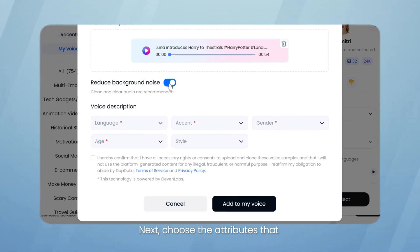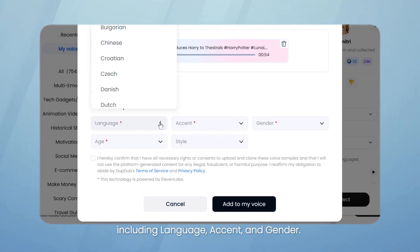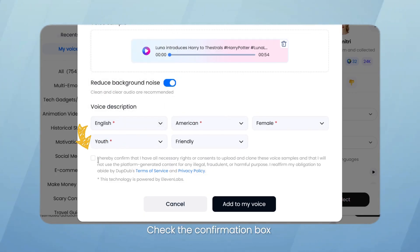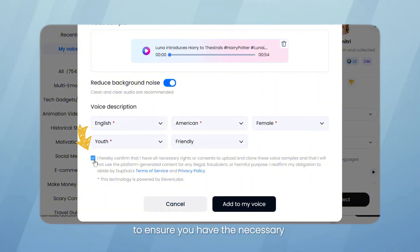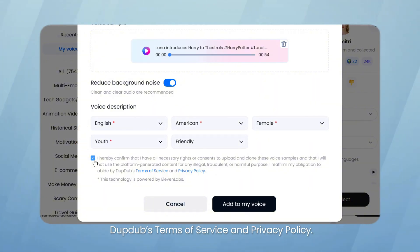Next, choose the attributes that best describe your voice, including language, accent, and gender. Check the confirmation box to ensure you have the necessary rights to use the voice sample and agree to DubDub's terms of service and privacy policy.